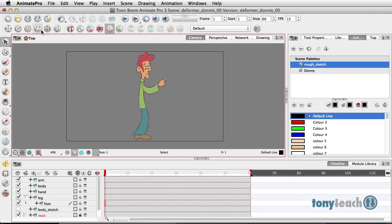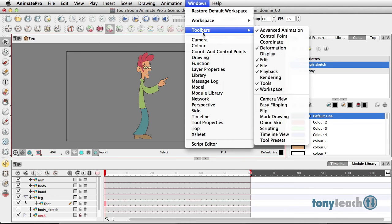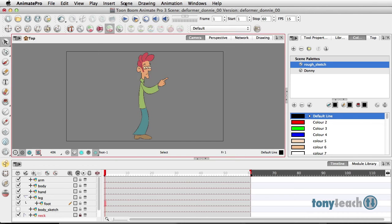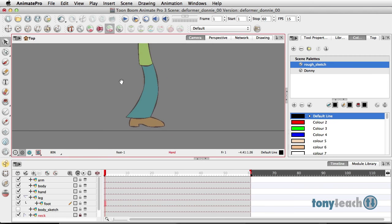Basically, there is a new menu, the deformer window. You can go to Windows, come down to Toolbars, and make sure you have deformation if you don't see this here. And I'm going to zoom in.